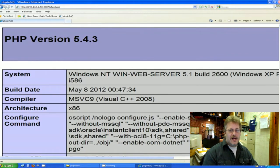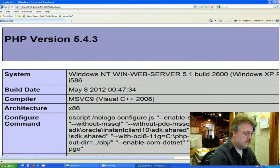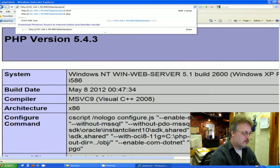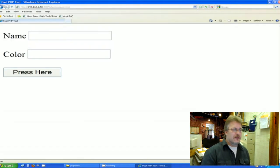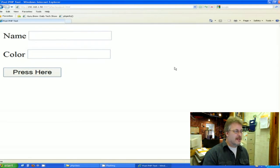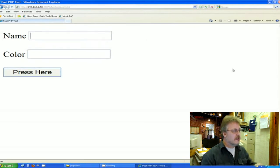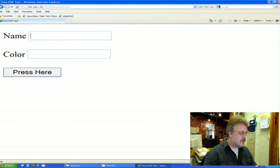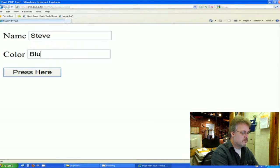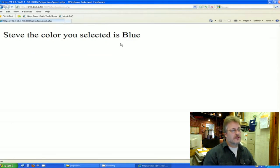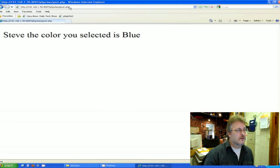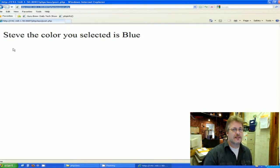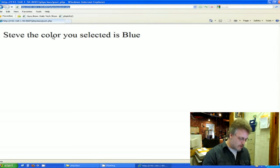So now I'm going to point my web browser to our new post HTML page that we just modified. Now if you look at the new post HTML page that we modified from the get HTML, it looks exactly the same and you wouldn't know the difference at all. Let's try it out. Name, Steve, color, blue. Let's press here. Steve, the color you selected is blue. And it works the same too. But if you look up here in the URL, it's nice and clean and there are no variables that have been passed in the URL.